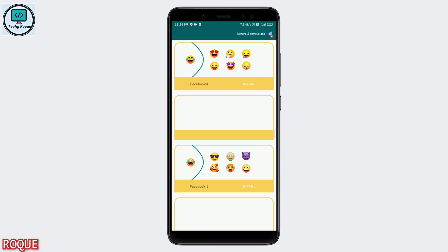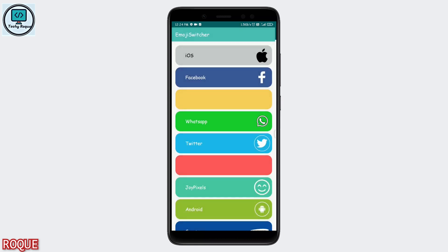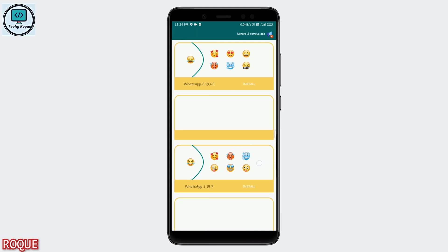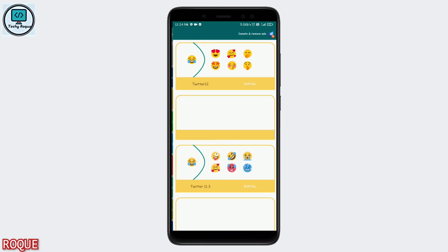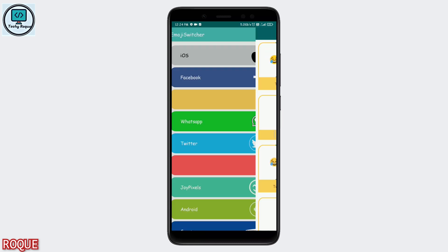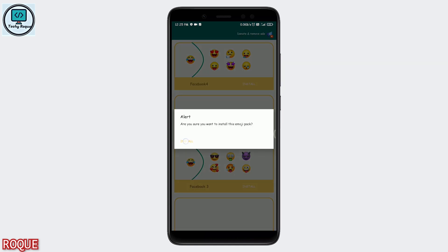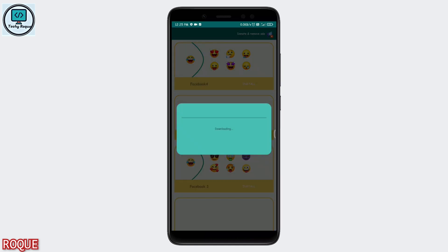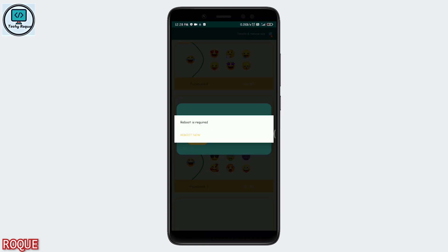I'm going to install the Facebook emojis as a sample to show you. You can also install WhatsApp emojis. Just hit Install — downloading the app takes some time — then hit the Reboot Now button.